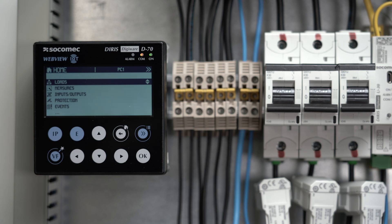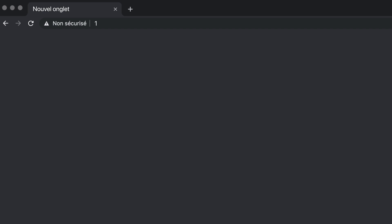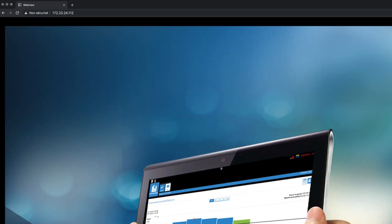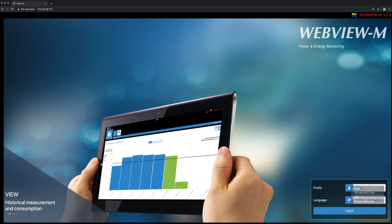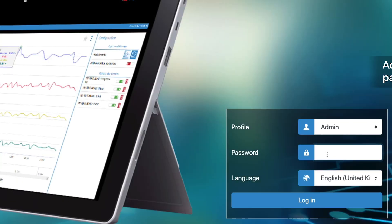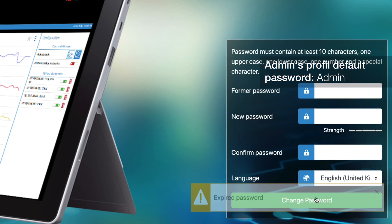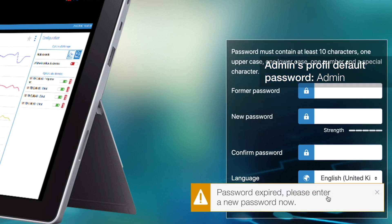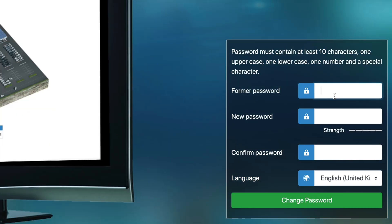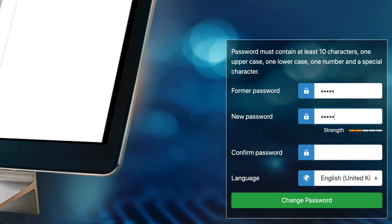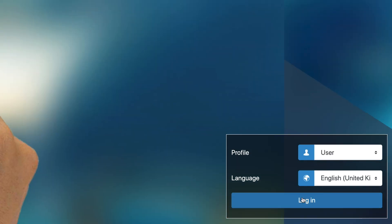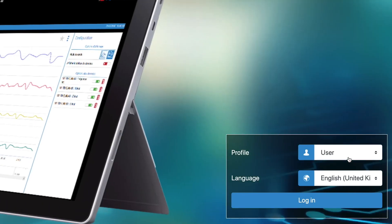Now, let's move on to WebViewM, the web server embedded in the D70 display. Connect to WebViewM by typing the IP address of the D70 in your browser's address bar. From firmware version 2.3, which includes new cybersecurity features, WebView asks you to change the default password of all accounts. Connect as admin with the default password, which is admin. The application asks you to modify the password, which is expired. You will need to create a new password at least once a year. An alarm will be triggered 15 days before the password expiration to remind you.